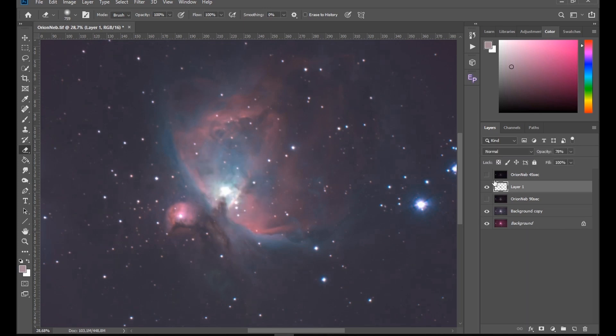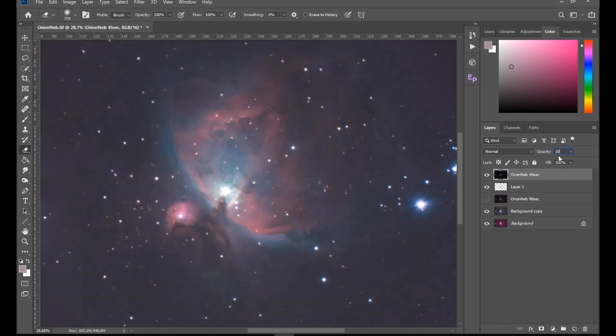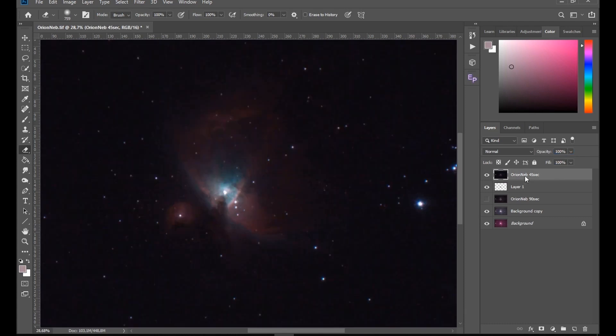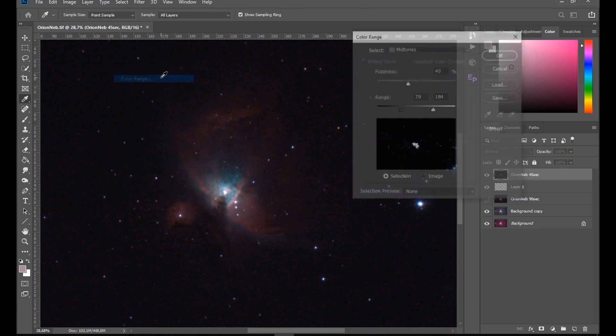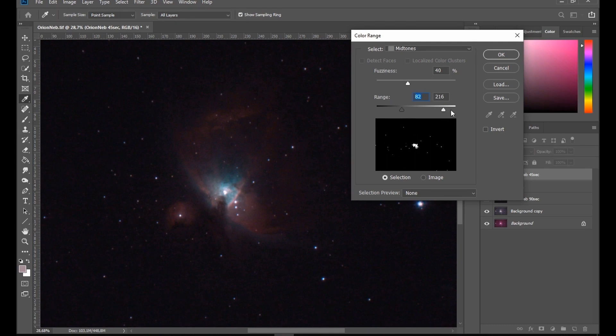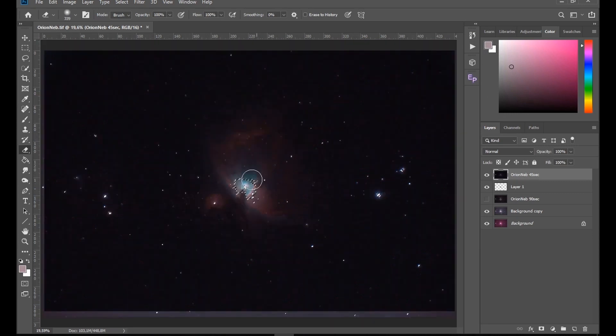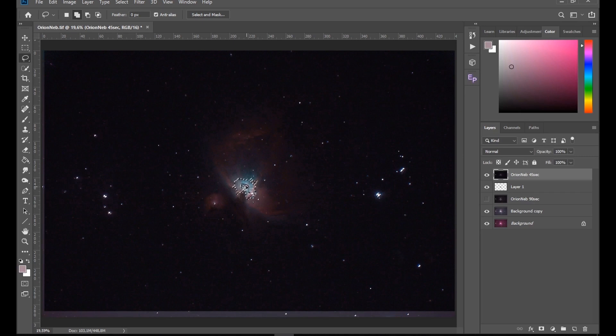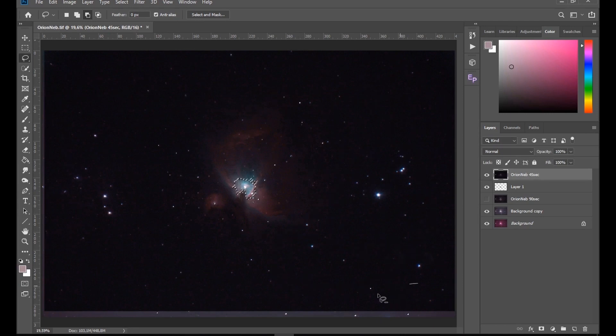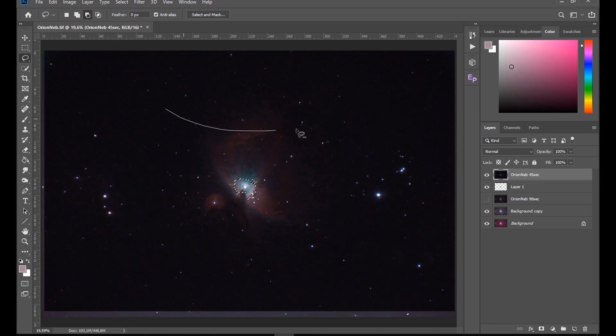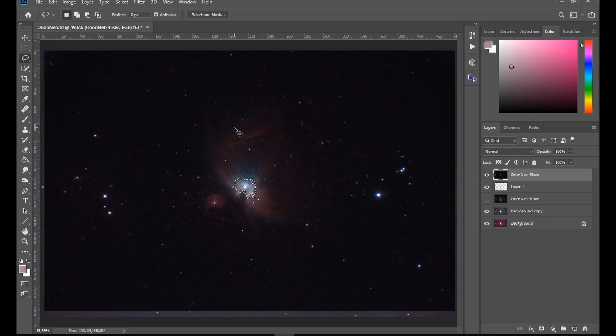Okay, now let's go to the 45 second exposure, also set the opacity to 100%, and again go Select, Color Range. Okay, so I'll select a bit more and then I'm going to erase it later. Hit okay. Now here I really want the trapezium, so I'm going to go to the lasso tool again, hold shift and select that. I'm just going to deselect a couple of those stars.